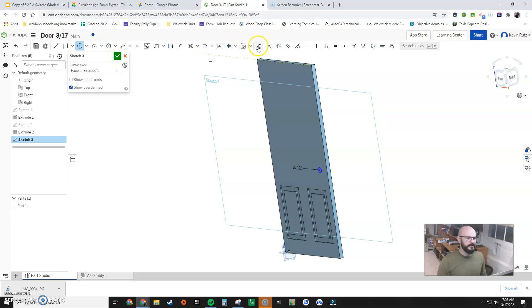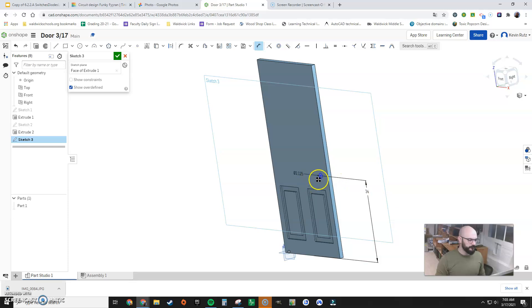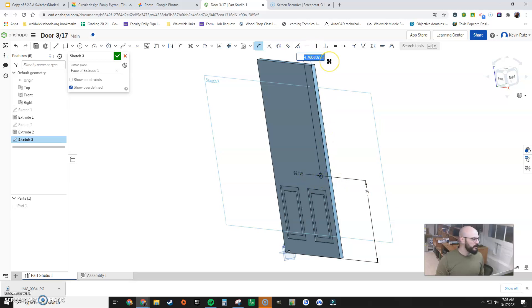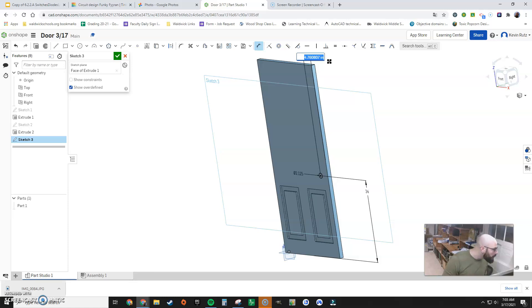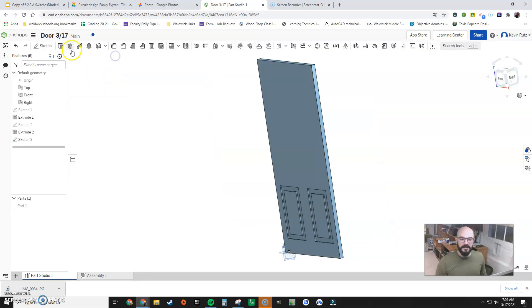Now I'm going to use my dimension tool. There it is right there. Dimension tool. I'm going to say from the bottom of the door to the center of the circle, it should have a dimension of 34 inches, from the center of the circle to the side of the door. Click. It should be looks like three inches. Great. We are nearly there. Finish that sketch.